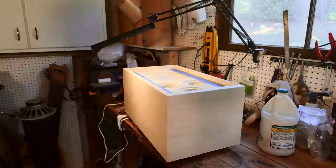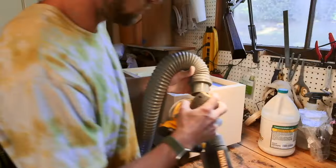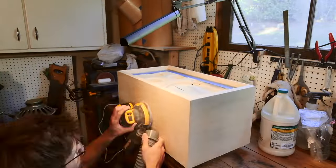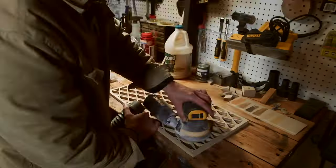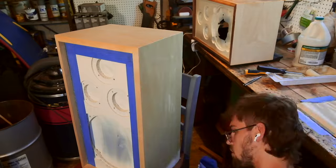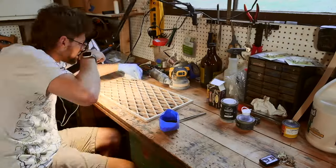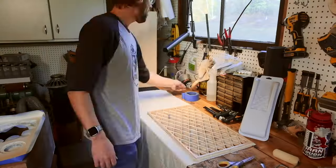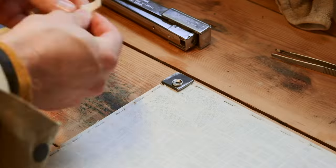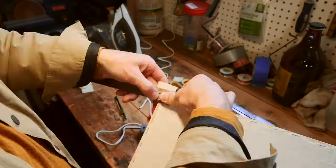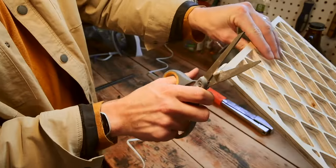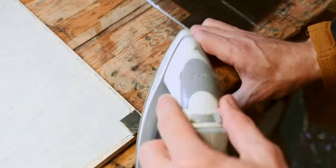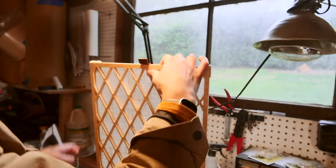Having the grills cut was such a huge weight off my shoulders as now all I had left to do was sand the cabinets and the grills, apply a nice natural tone finish to both of them, wrap the grills in linen, attach a piece of steel and a magnet to each corner along with some felt and finish them off with leather pull tabs.